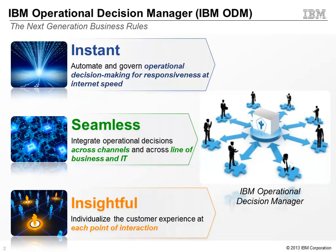Seamless, ODM provides the ability to integrate operational decisions across various channels and across line of business and IT. Insightful, IBM ODM can personalize individual decisions using any available information or customer data.